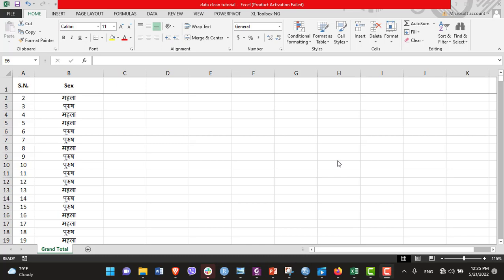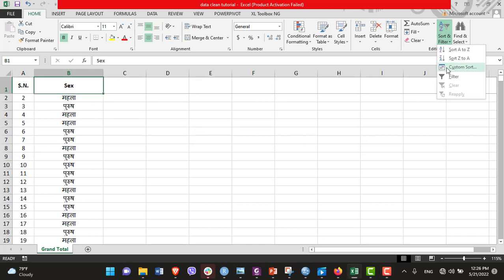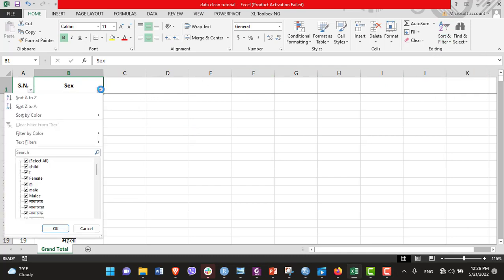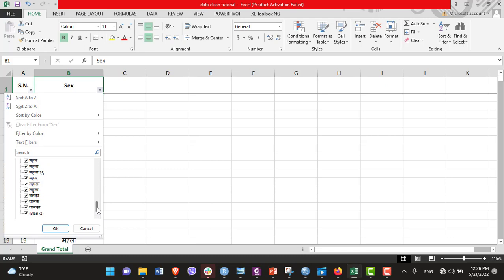It consists of either male, female, or other, but in the data set it has too many variations present for each of these three categories. Let's add filter to this data set. Here see there are too many variations of just three categories. We need to classify all these into male, female, and other.